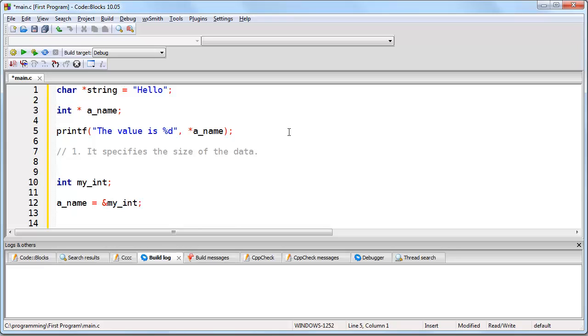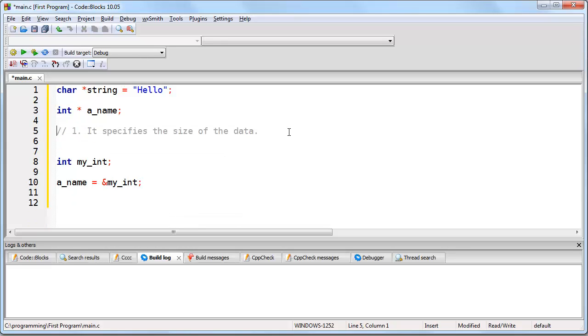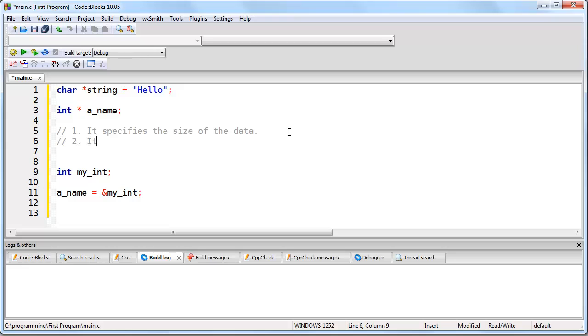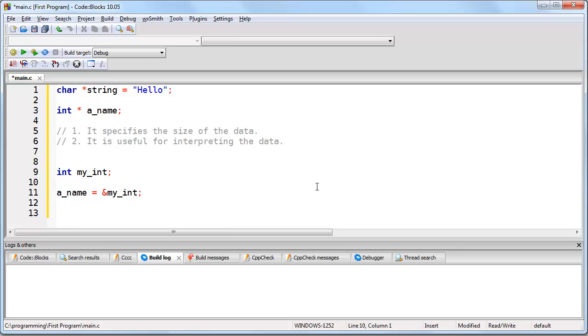Okay, so we just covered the first point, which is that it specifies the size of the data. The second point is it is useful for interpreting the data. And that is very closely related to what I just said, meaning that when you create a pointer with a data type like integer, then C knows later in the program that any time you dereference that memory address using that pointer, that you want that data treated as an integer as opposed to some other data type.